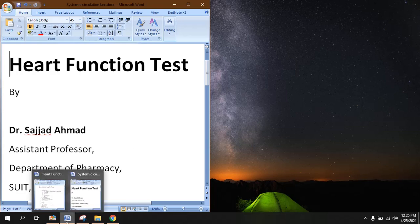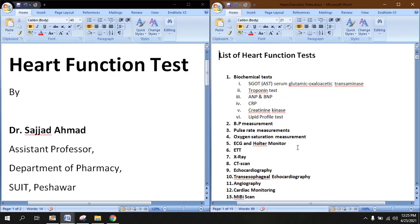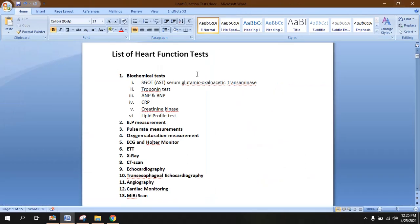Bismillahirrahmanirrahim. Today we are going to learn about the heart function tests. On the right side you can see the list of heart function tests — the tests which are performed for the investigation of various functions of the heart. These tests are performed to find out or figure out the pathology inside the heart.